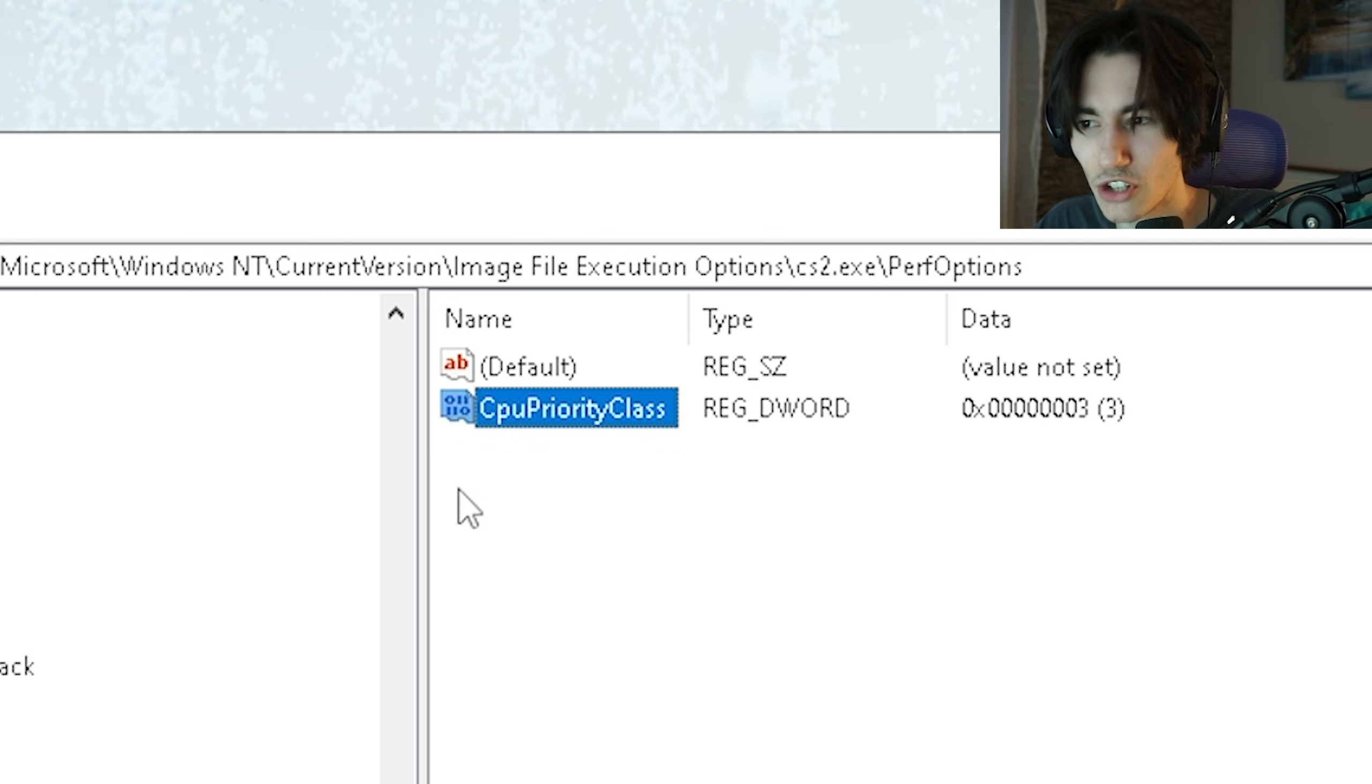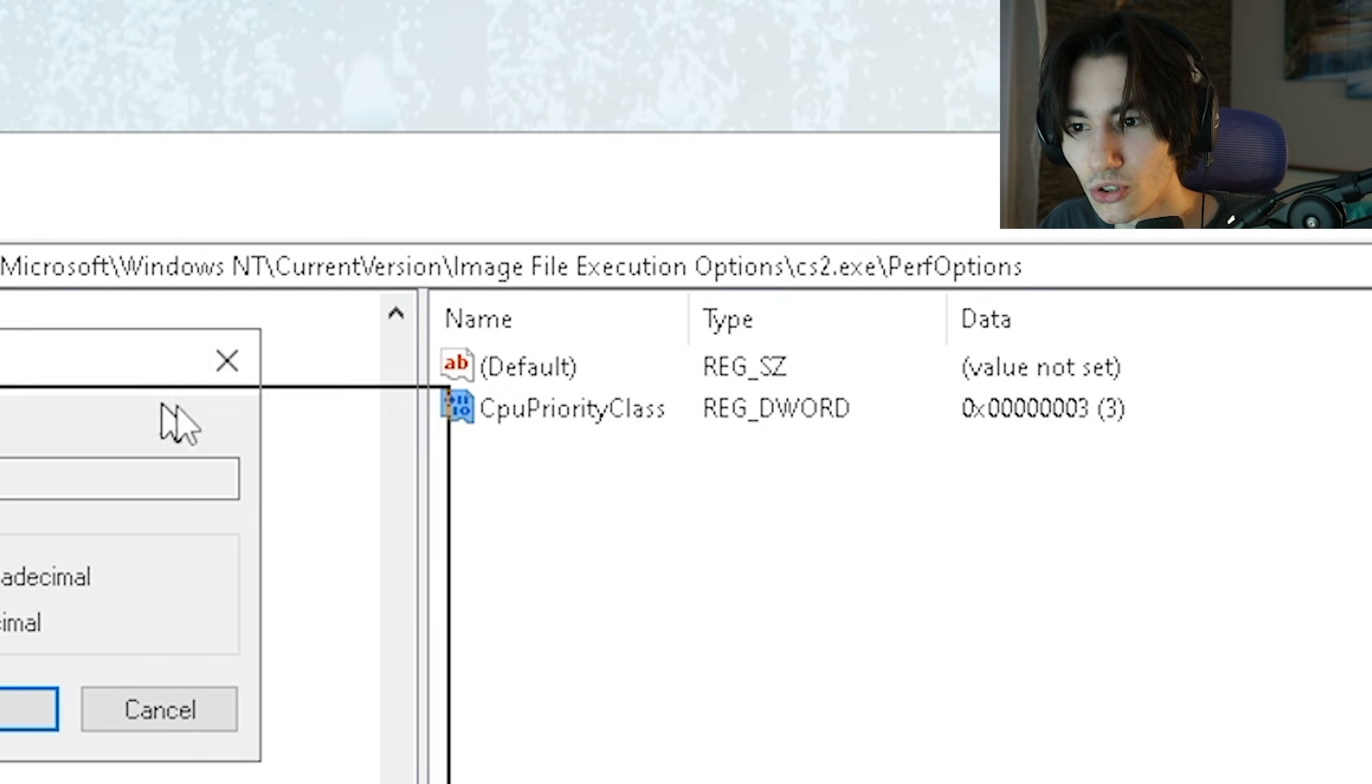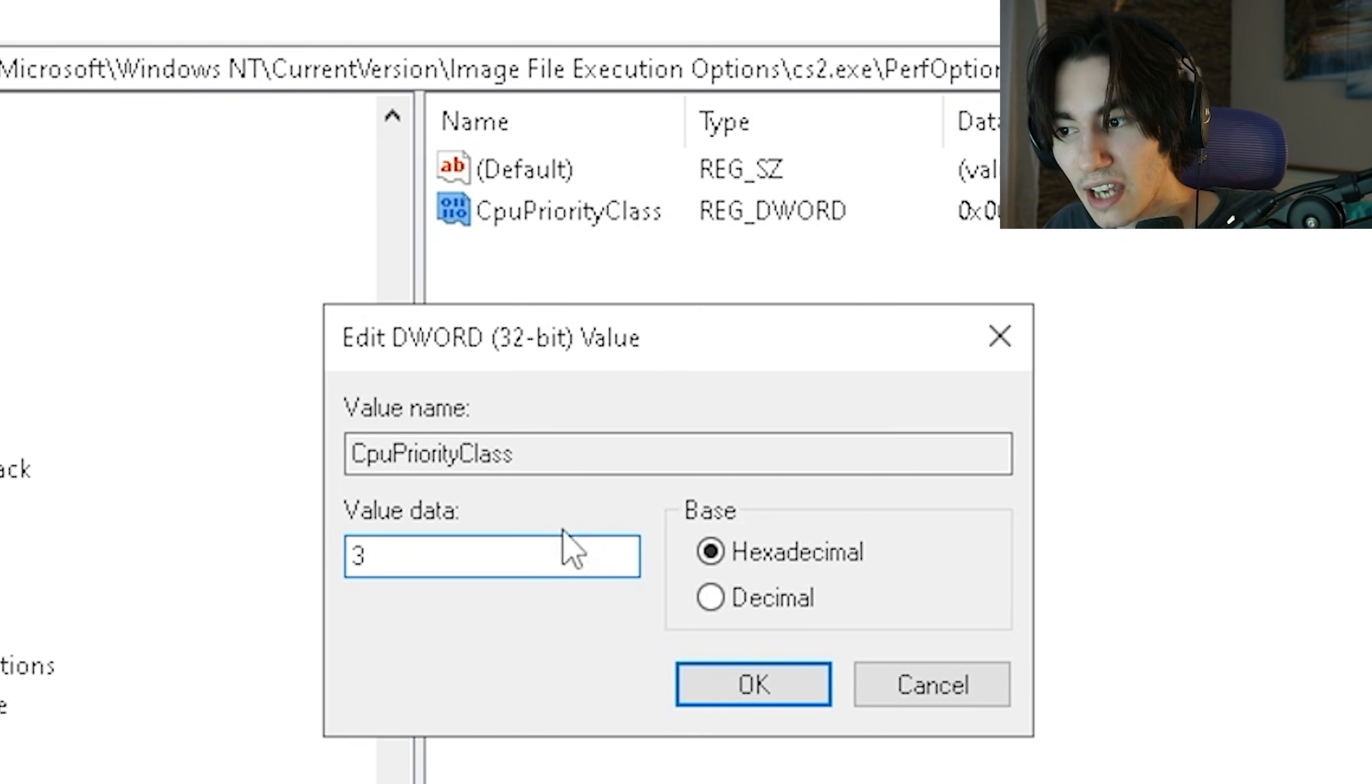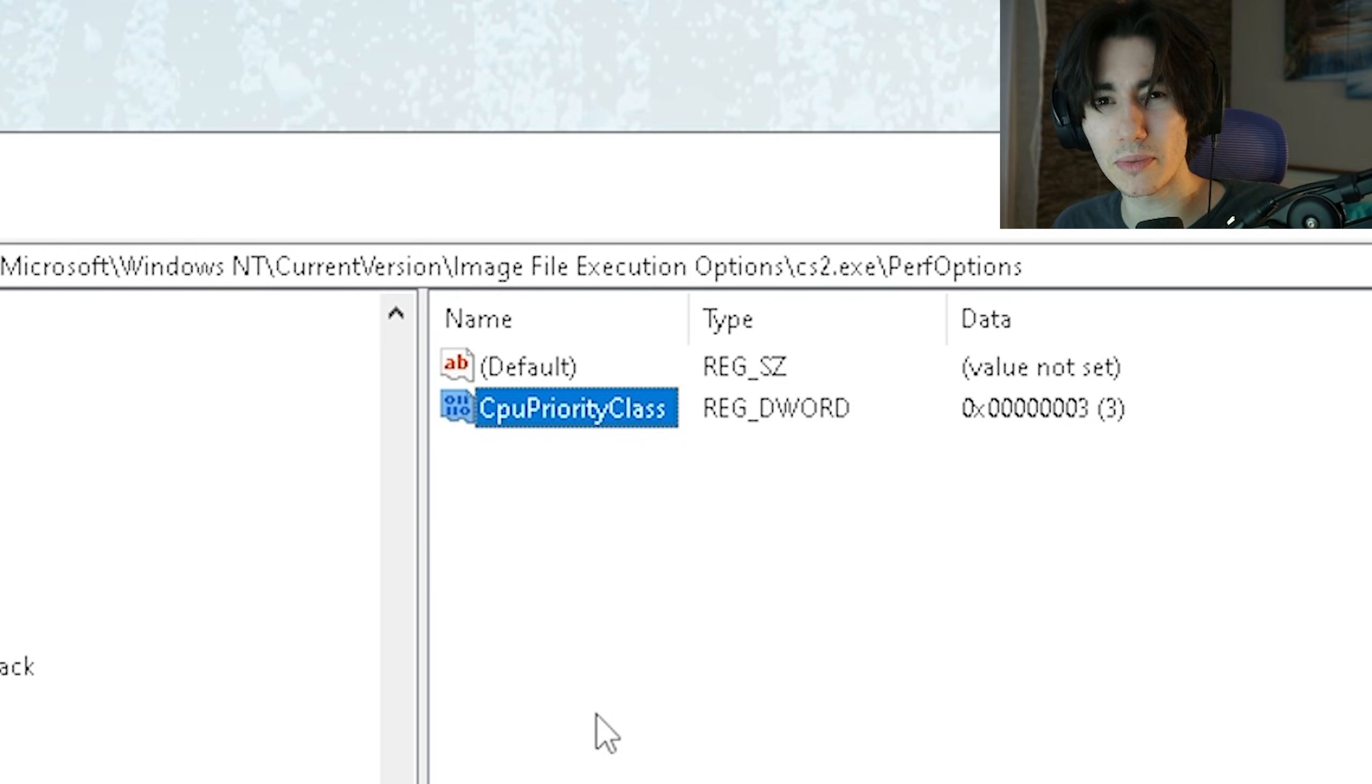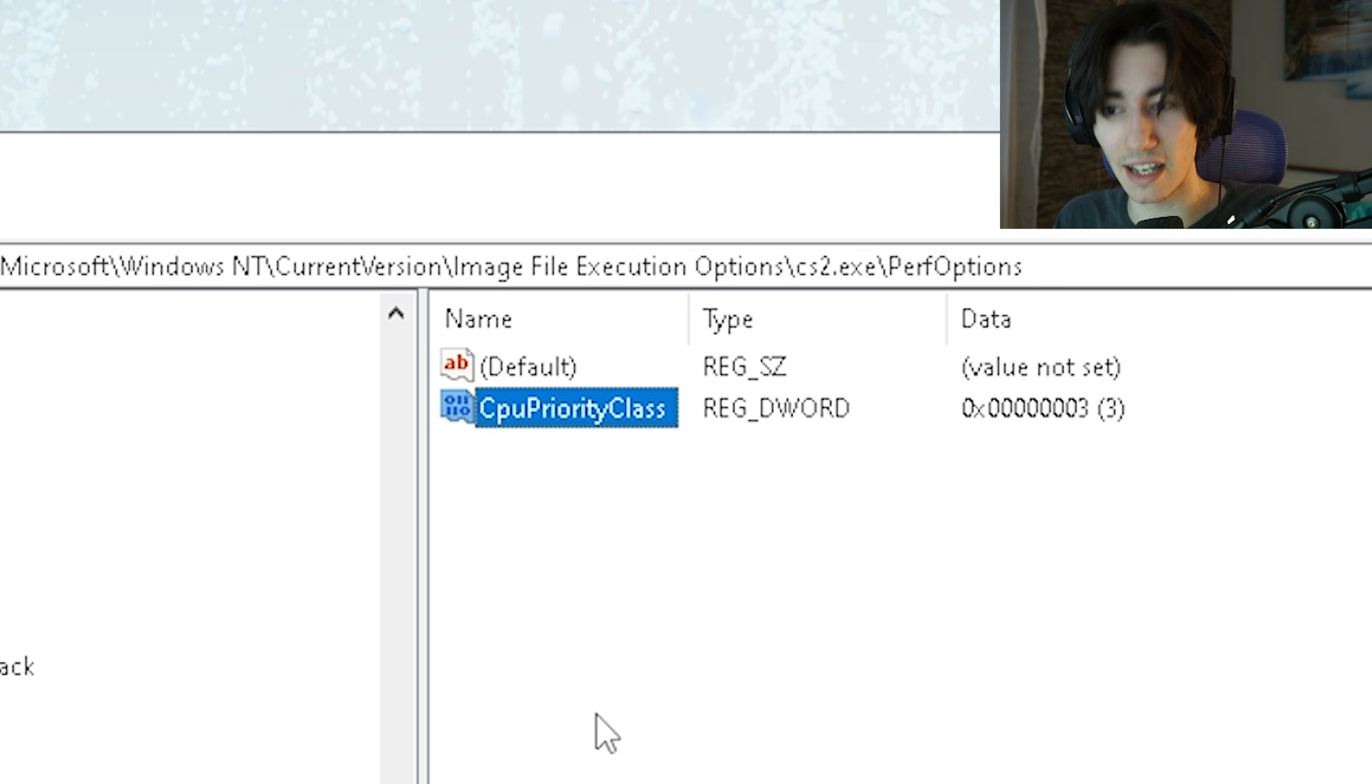Basically just copy everything which I did here and once you have it created you're gonna double click onto it and make sure to set this value all the way up to 3 and keep it on hexadecimal and press OK. Now the next time you restart your PC your CS2 is gonna automatically be in high priority mode and unless you change it again in your registry directly it's gonna stay like that.